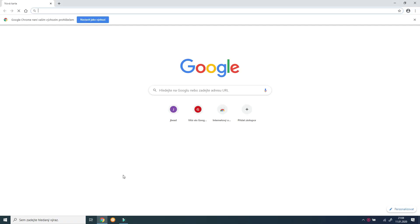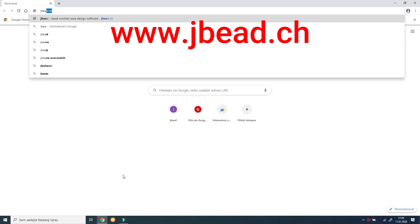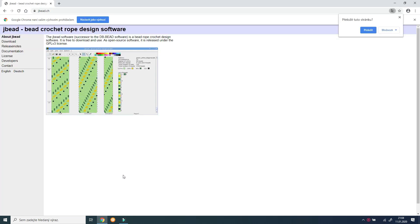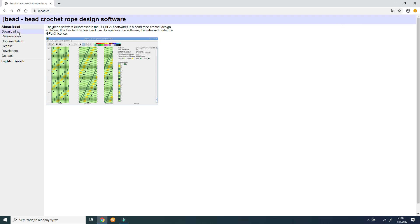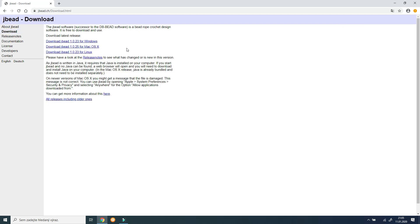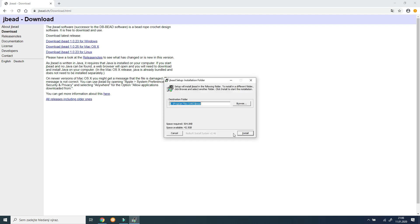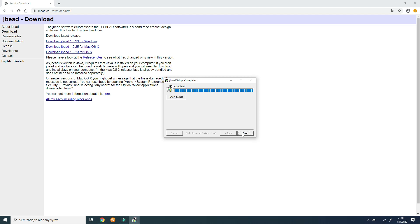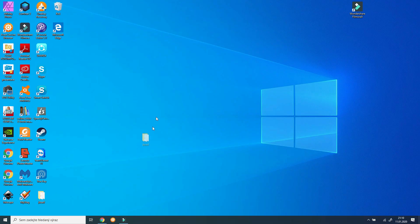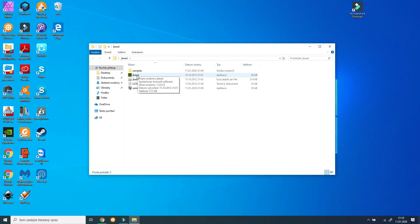First you need to download the software — you can find it at jbead.ch. That's how the main page looks, and here you can get information that you can download and use this software for free. Click on download and choose your version depending on whether you are using Windows, Mac OS, or Linux. After downloading the installation file, open it. Click install, or if you want, here you can change the location where the software will be installed. It only takes a while. Then close the window. I installed the program on the desktop — it created a folder here, so I open it and run the software by clicking this colorful icon.